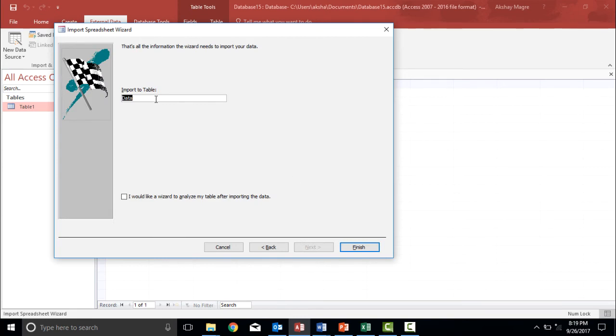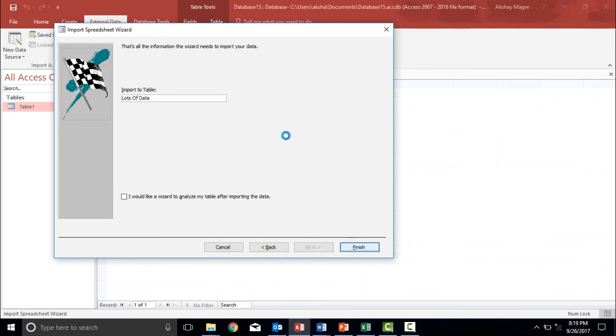Now it is asking me the name of this table. So I will select the same file name. That is lots of data. I'll simply type this as lots of data and I just select finish. It will take some time. Give it a moment.